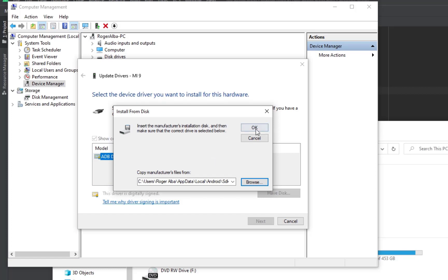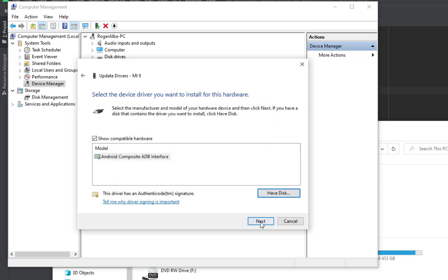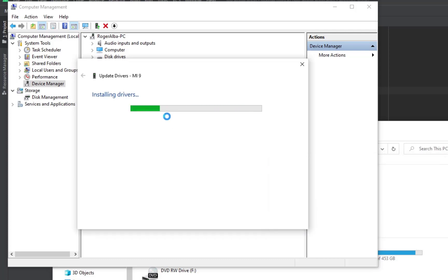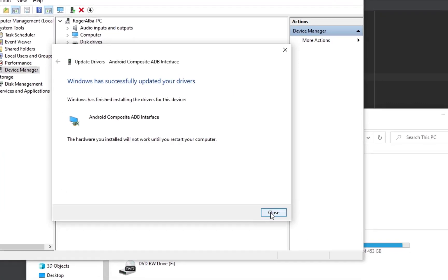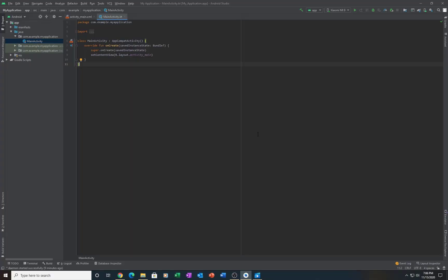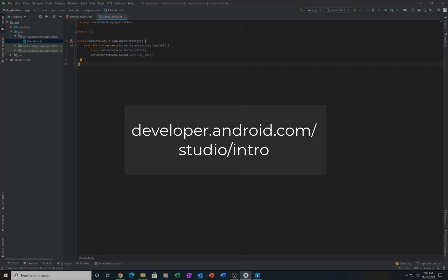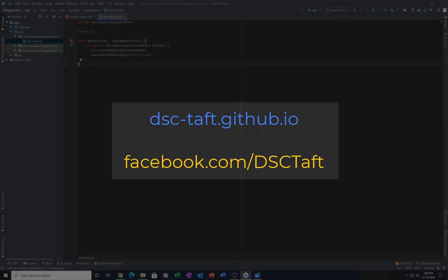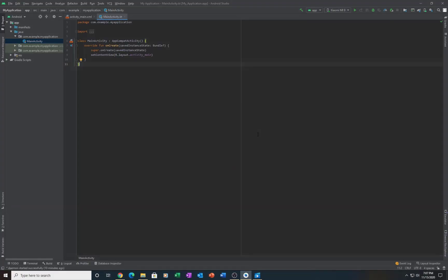If not, unplug and plug your device. By following these steps, it would start your journey on becoming a future Android Developer. For more information, please visit developer.android.com. You can also seek help from us by visiting our website or our Facebook page shown on the screen. Thank you and have a nice day from DSC Taft.